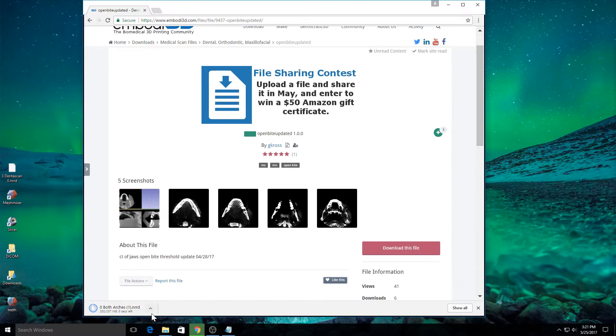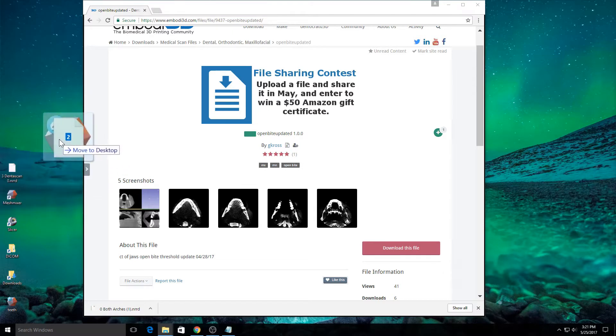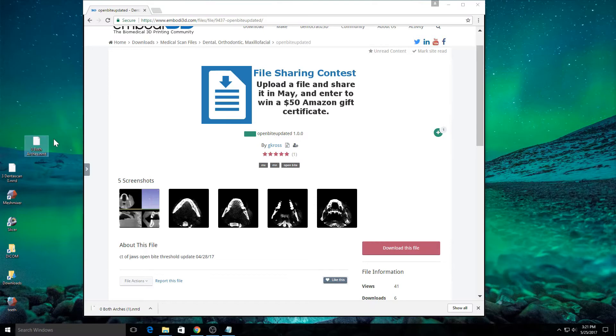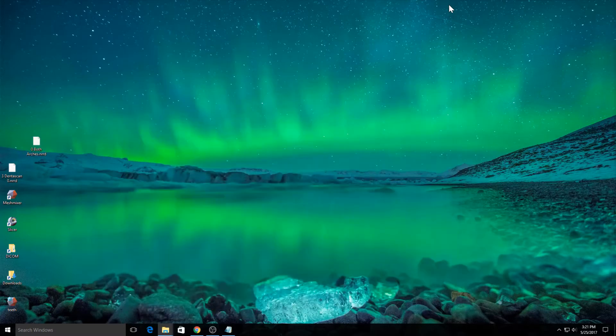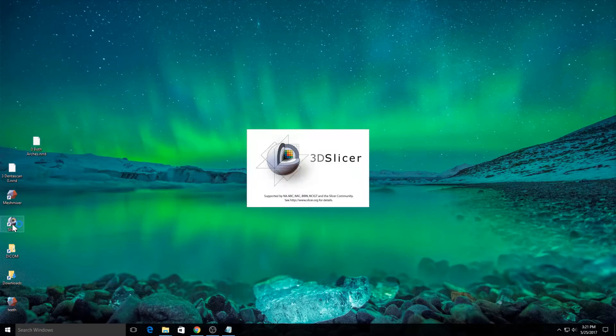We've downloaded the file here. And here it is right now. It's called both arches.nrrd. Now let's go ahead and inspect this file. It's an NRRD file, which is a kind of anonymized medical file format.